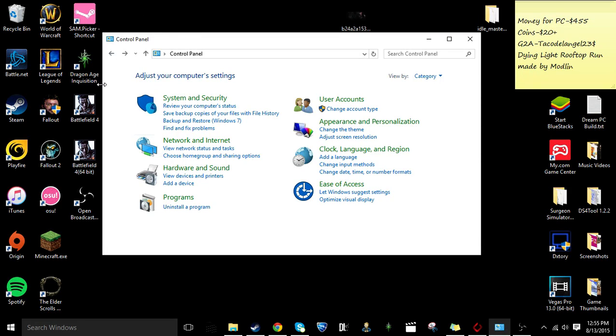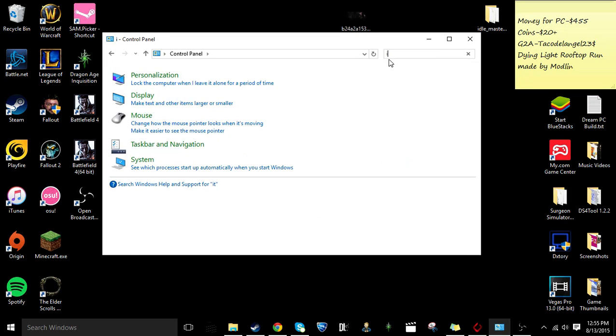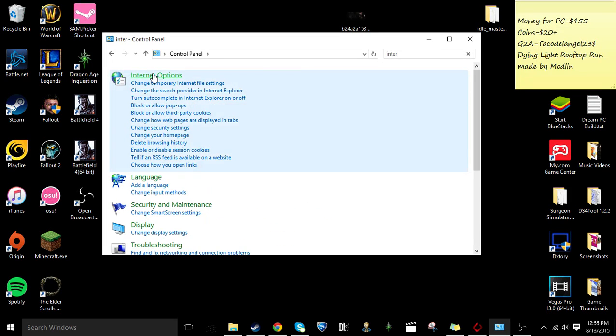So you go open up your control panel like I have, and you search up internet options, should be right here.